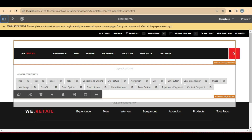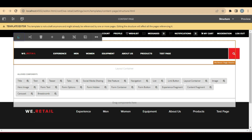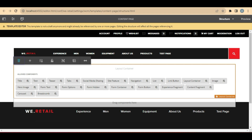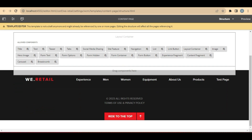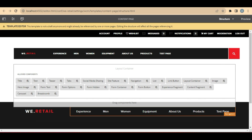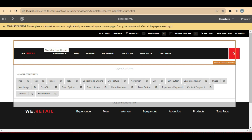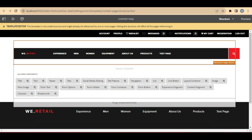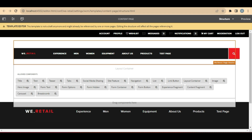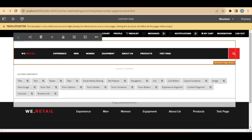You are currently in the template Structure. You can define the structure once — for example, you can say on the top I need to have the header, in between I need to have some components, and below I need to have the footer. This structure you can define once, and then whenever you are creating a new page, if you select this template, then automatically this structure will be copied over onto that page. As an author, you need not add the header and footer every time — you just add it once on the template structure.